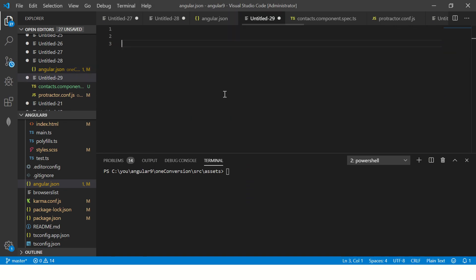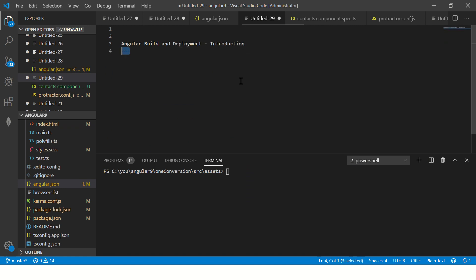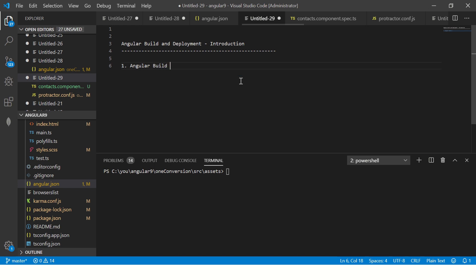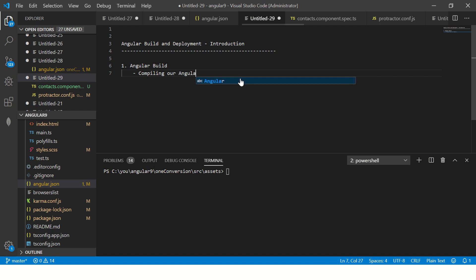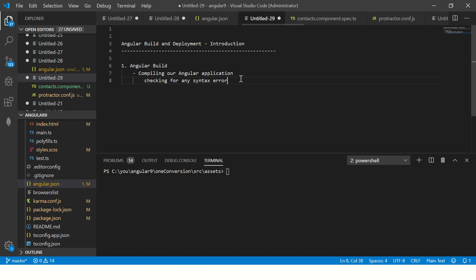Let me make some notes for you so that way you can understand. Angular build and deployment - today it's an introduction only just to understand what it is, how it is, and how Angular supports it. Angular build means compilation, compiling our Angular application and checking for any syntax errors, dependency injection, metadata errors, etc. So this is nothing but if you make some code mistake, it will give you that you have made a mistake.